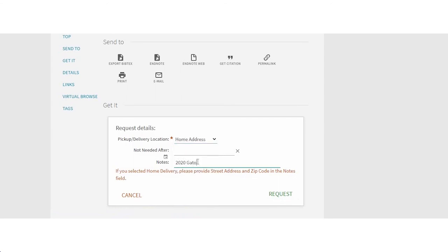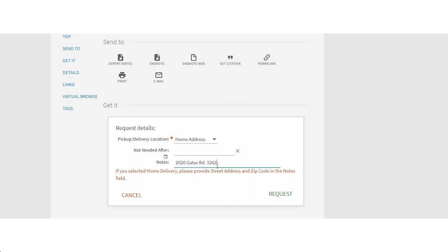Be sure to put your street address and zip code in the notes field. We'll send you an email when it ships. Amazing. Thank you so much.